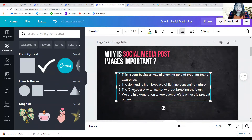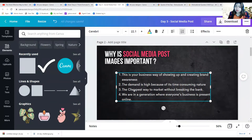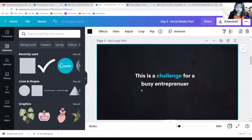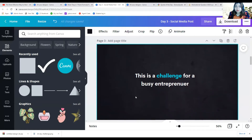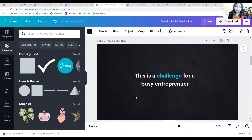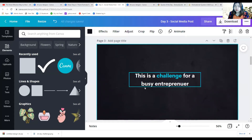Now that you know these four important things about social media posts, the main problem is this is a challenge for busy entrepreneurs. For a social media manager or strategist like me, this is an opportunity to solve, because business owners don't really have a lot of time to go on social media, create their graphics, write captions, or engage with their audience — especially if they're a big company with a large following.